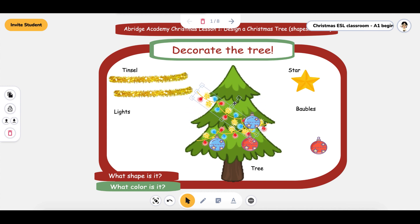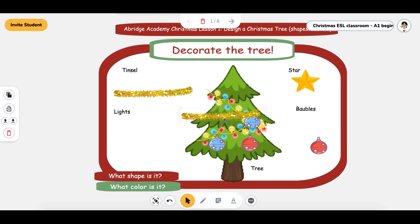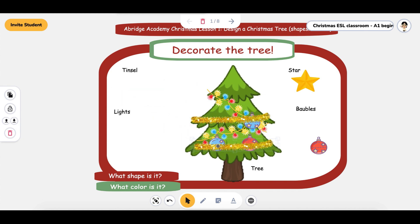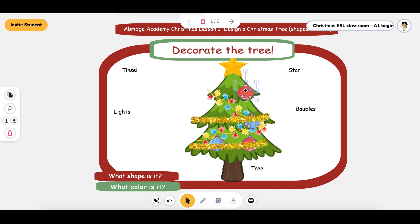You can twist them and turn them and decorate the tree however you want while you're teaching your student vocabulary. I just randomly picked a Christmas one — I know it's not Christmas, so if you're watching this when I record it, I apologize. And the tree is complete — my masterpiece is beautiful.